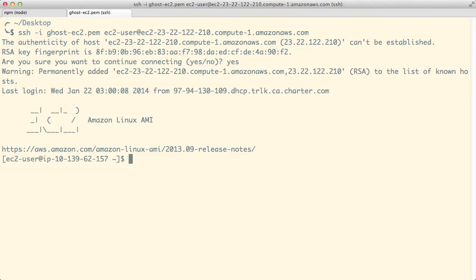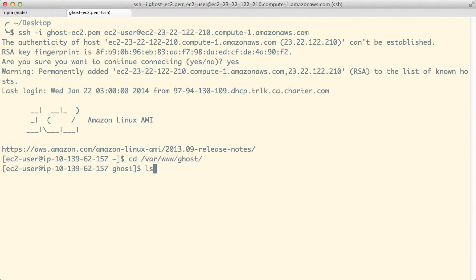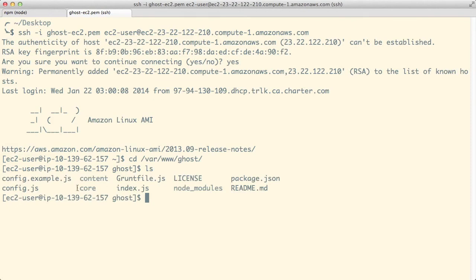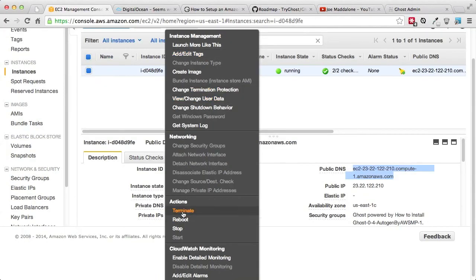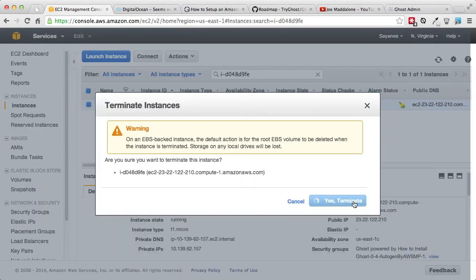We are inside our Amazon Linux AMI instance which is already installed with Ghost. Ghost is installed under /var/www/ghost, and once you list everything you will see the familiar folder structure. From here we can go ahead and edit either the content or config.js to customize. Let's exit, and if you are just playing with this instance be sure to terminate it.